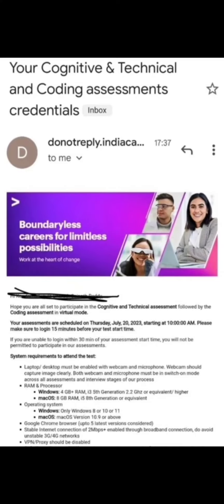Hello guys, welcome back to my YouTube channel. Today I will discuss about Accenture, as there is an important update — Accenture has started sending the assessment link for those who have booked the slot.